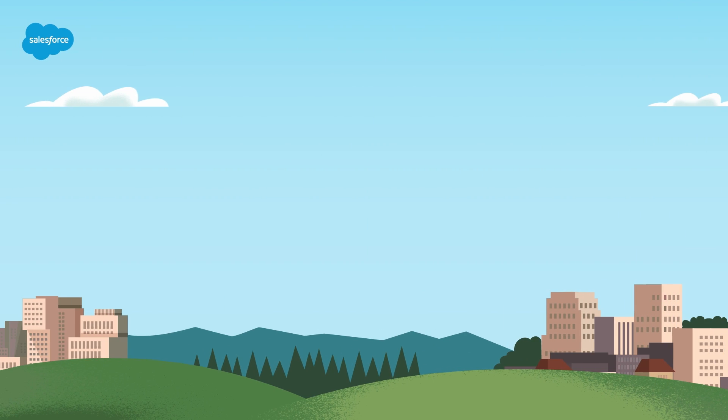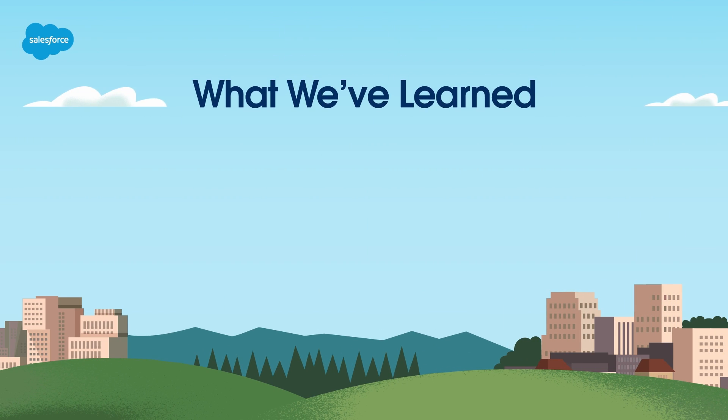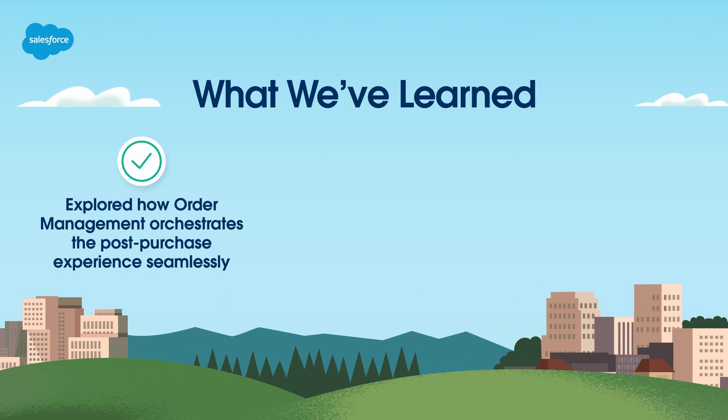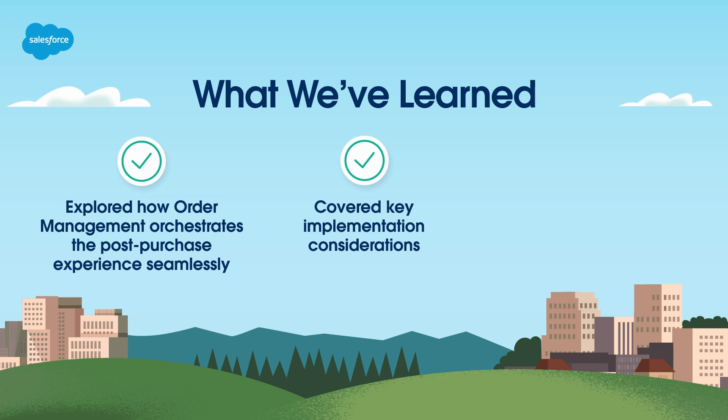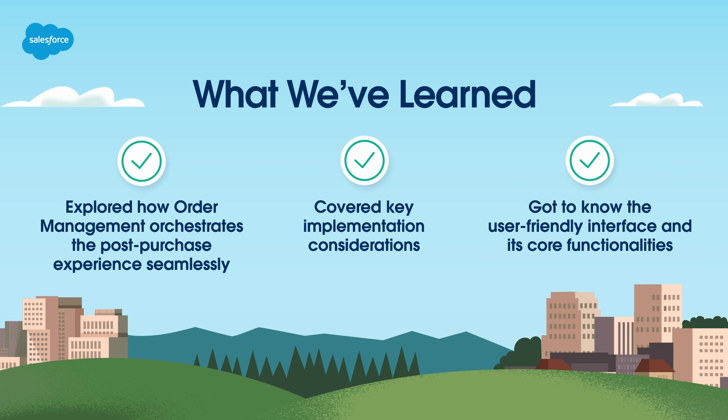Let's recap our learning objectives. We explored how Order Management orchestrates the post-purchase experience seamlessly, covered key implementation considerations, and got to know the user-friendly interface and its core functionalities.